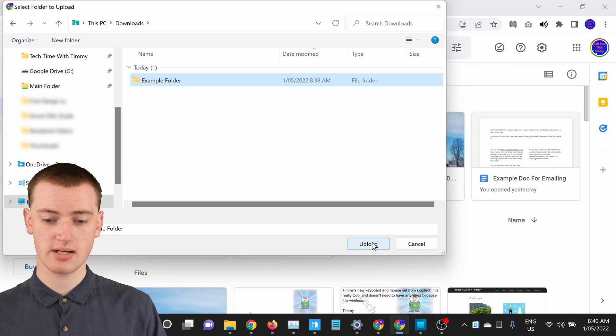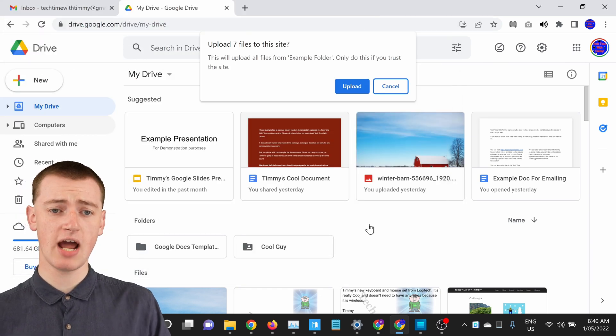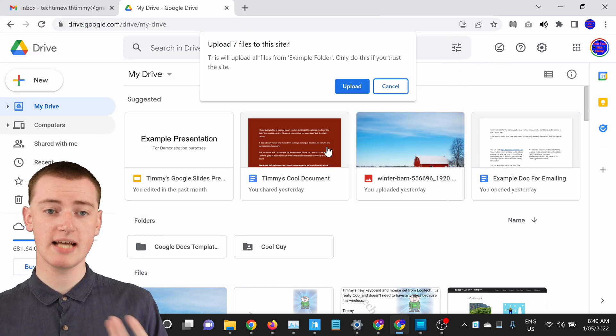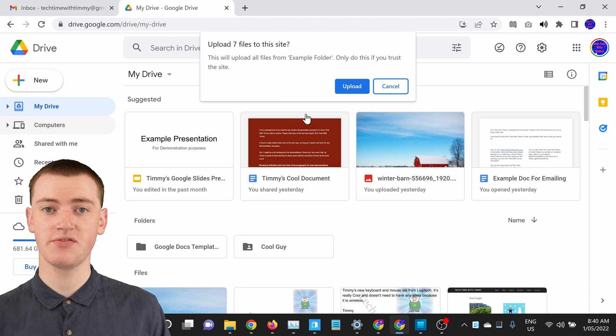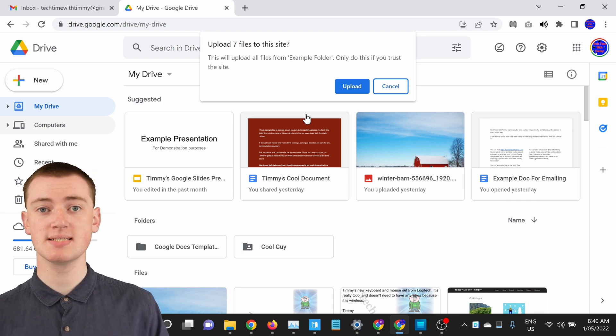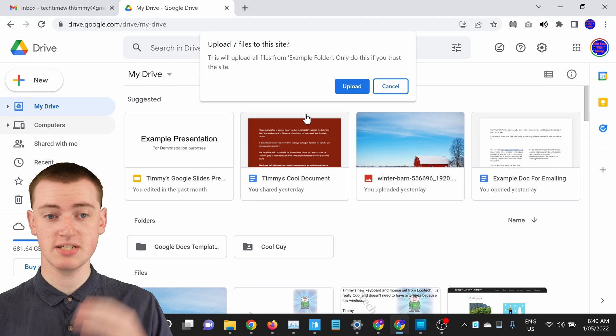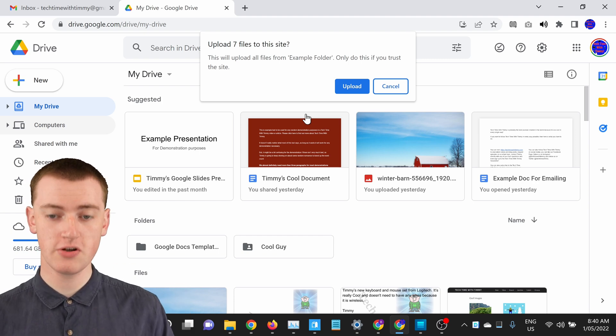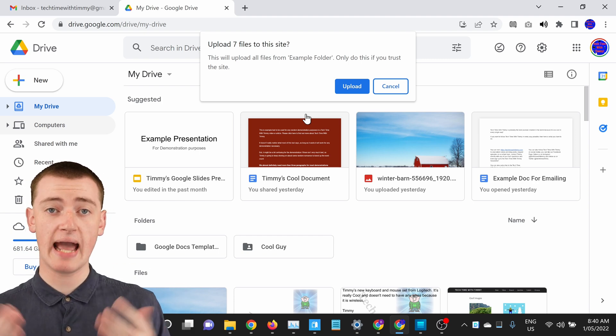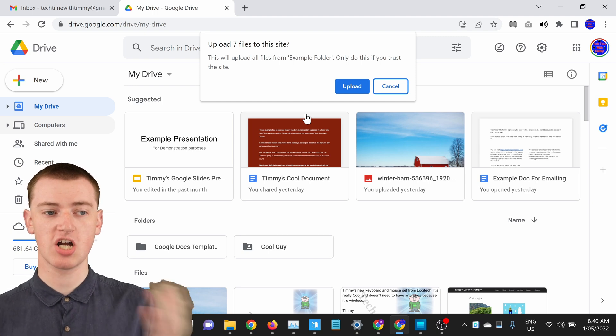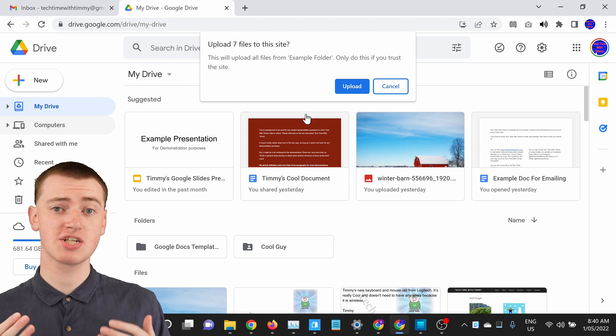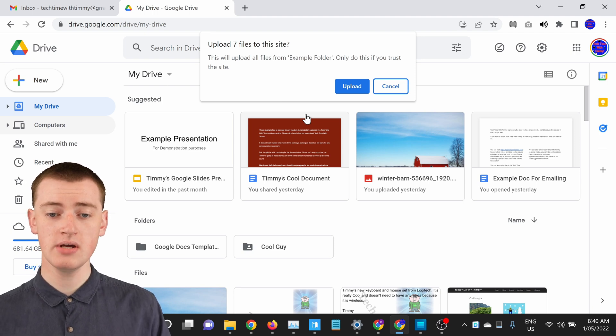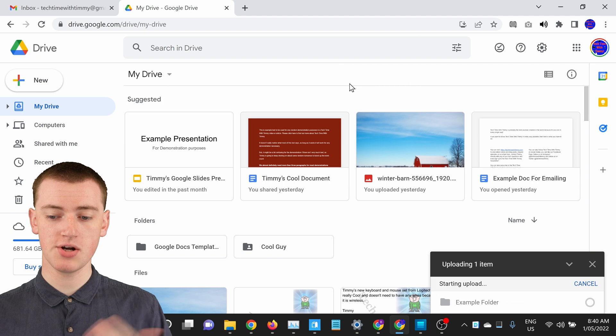So Timmy will just click upload now. And now you'll get this pop-up message asking if you want to upload seven files to the site. Because Timmy had seven files in Timmy's folder, but your number will probably be different. And it's just asking to double check because it's sending a lot of files to Google Drive. But you do actually want to upload all these files to Google Drive. So you can just go ahead and click on upload here.